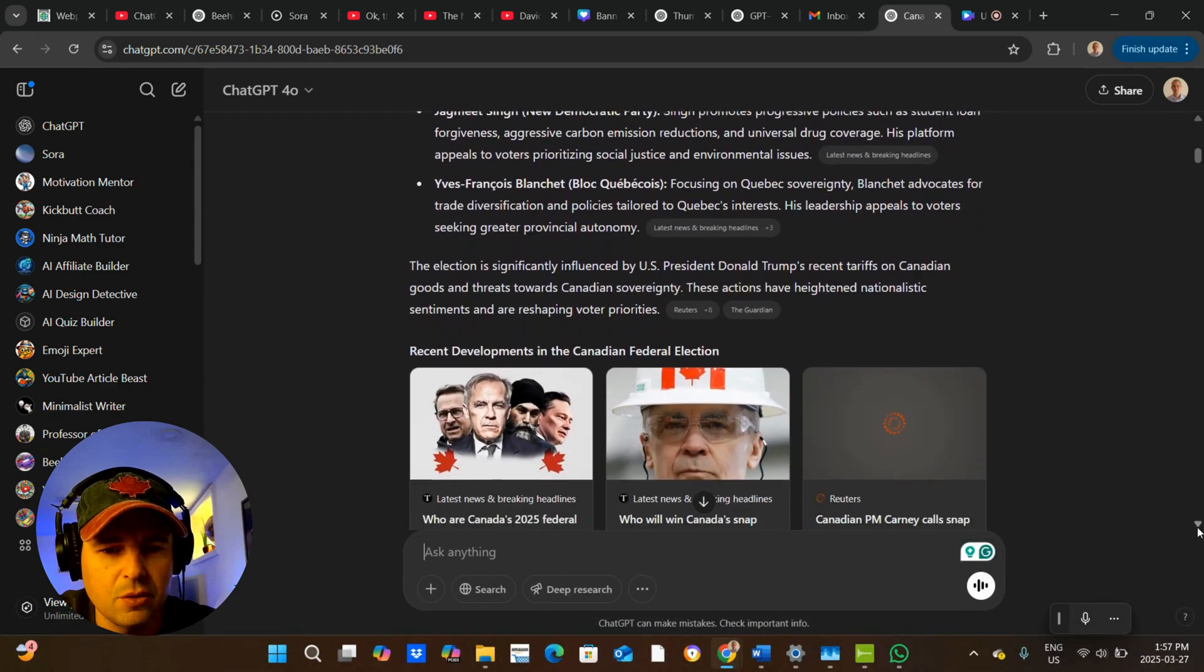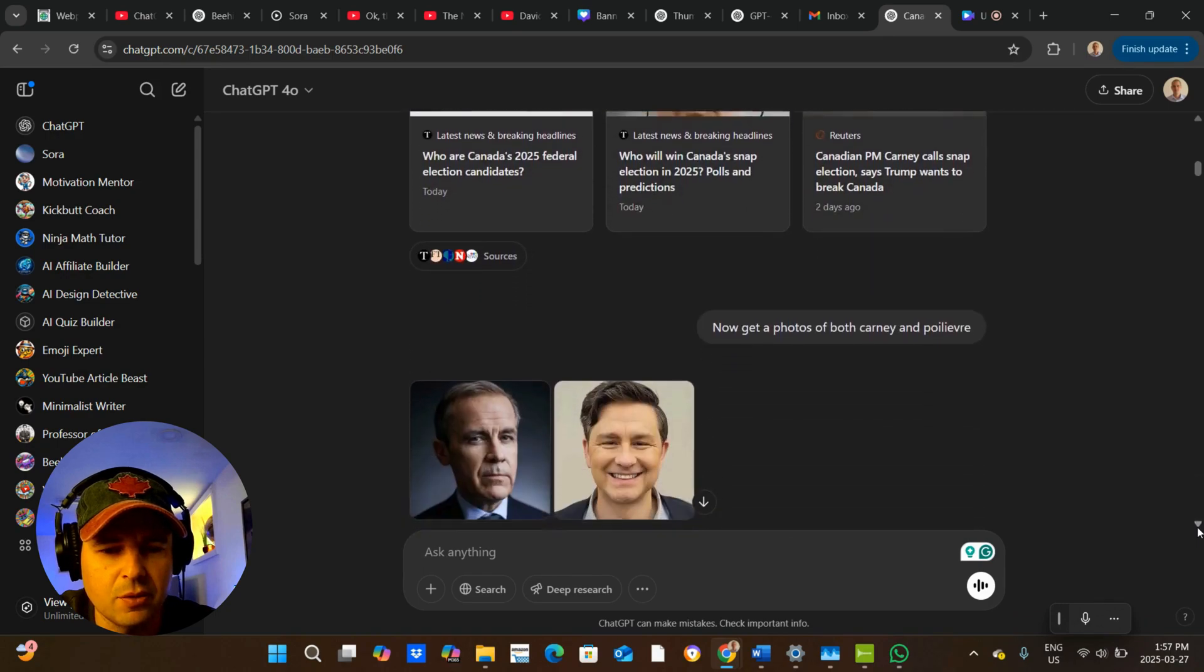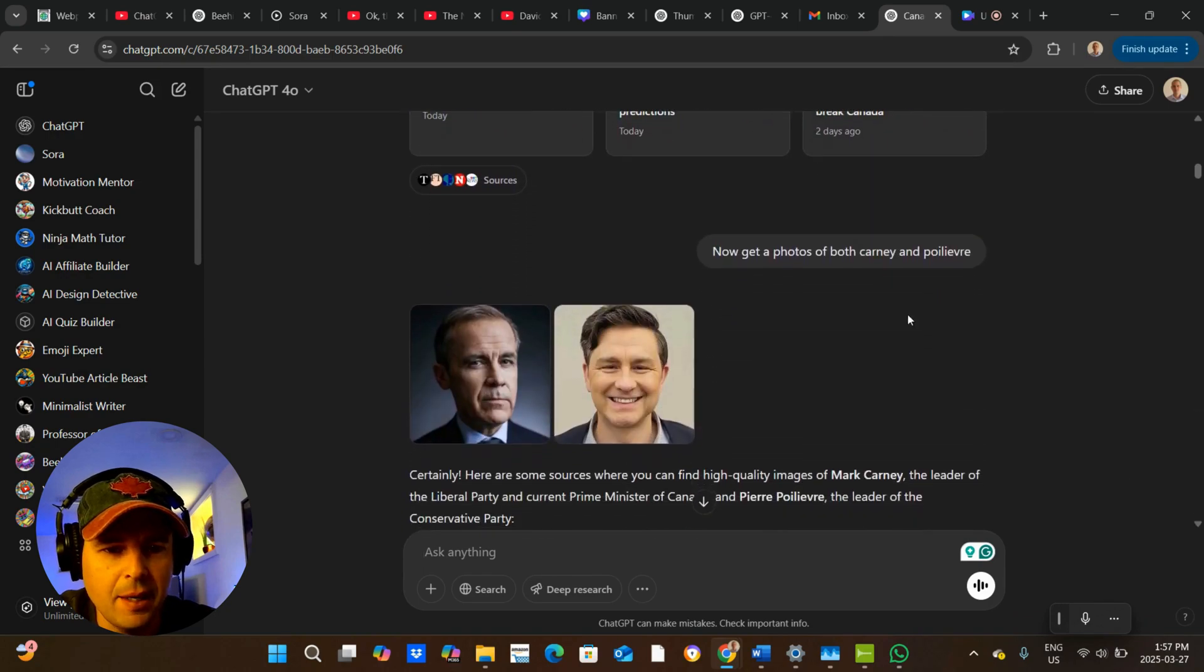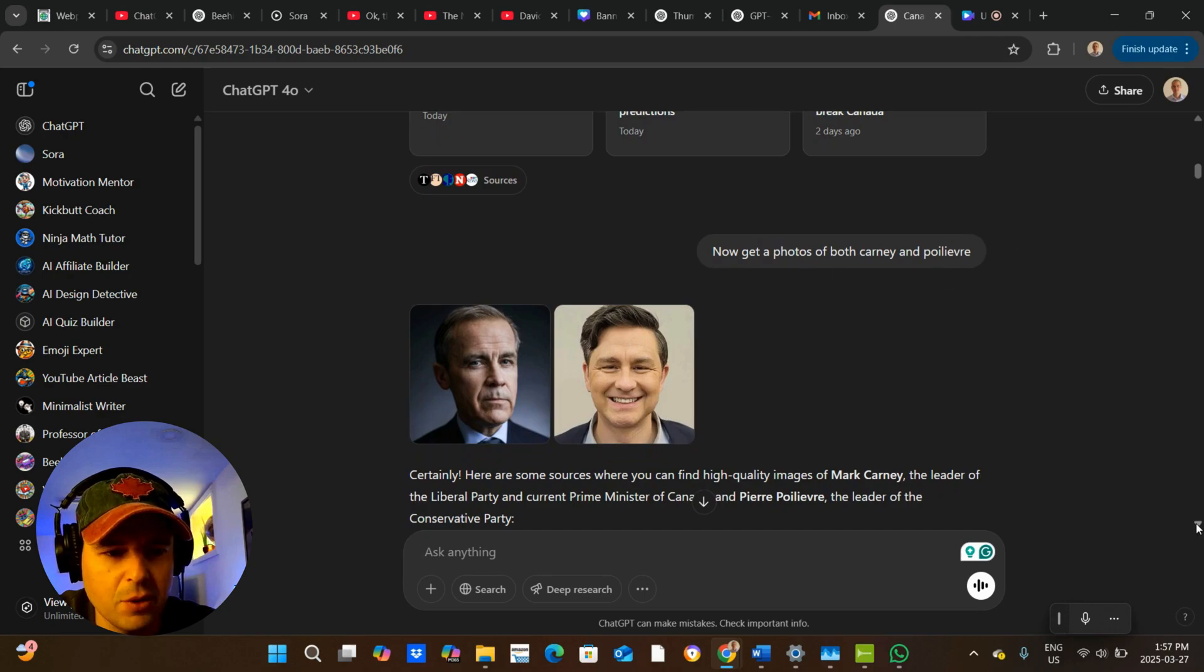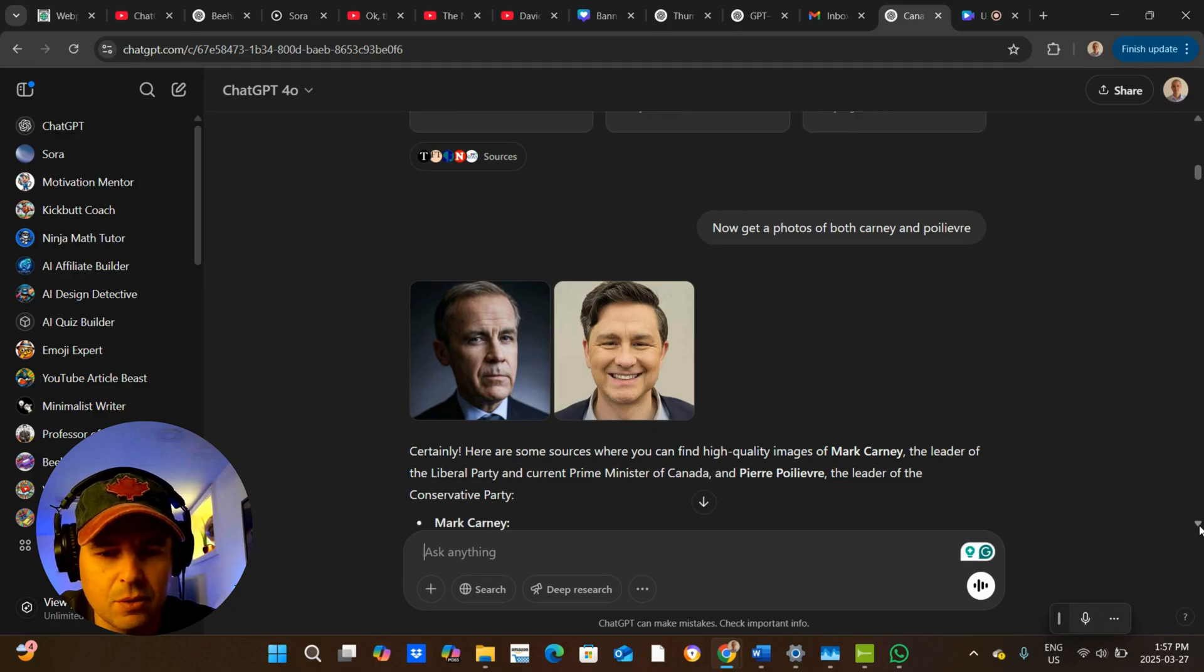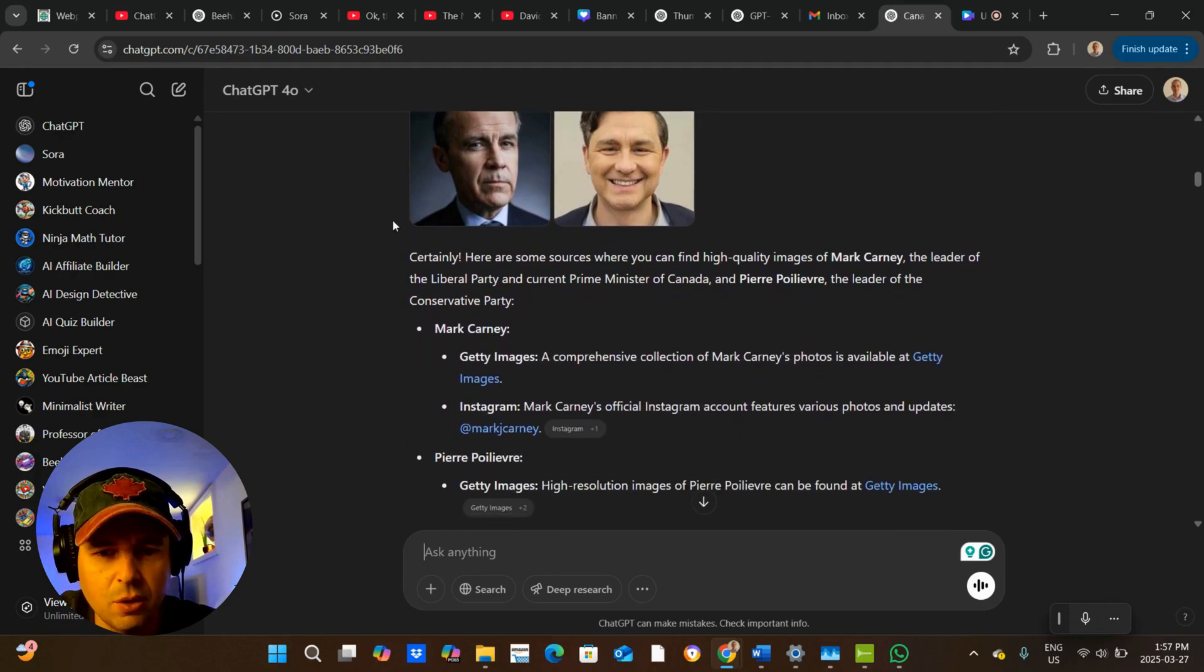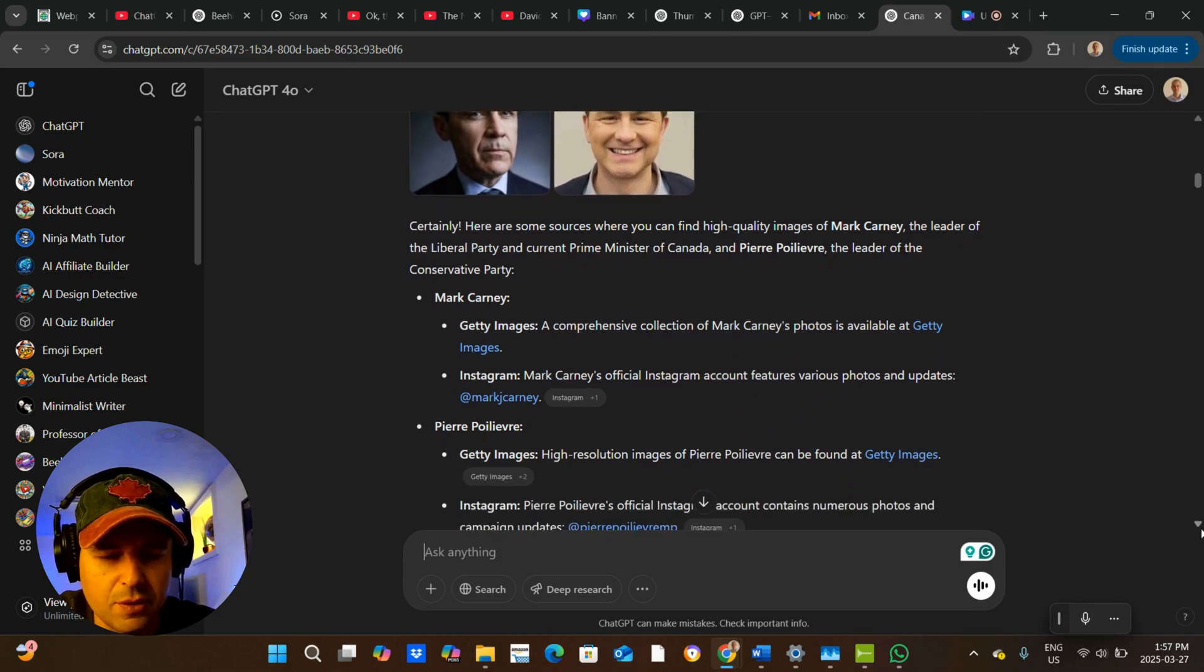Okay, so it goes and searches stuff, read some articles. And then I said, get photos of both Carney and Poilievre. Those are the two main candidates, the number one and two. So these are the photos. So it goes and looks for these two photos of these guys.